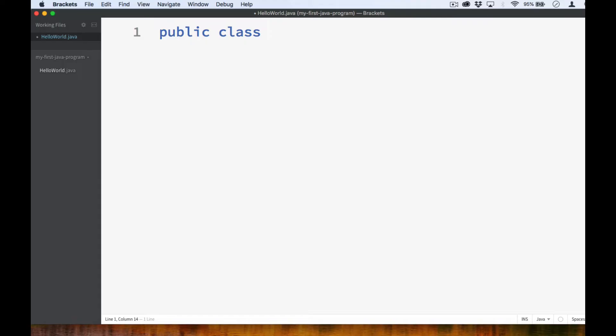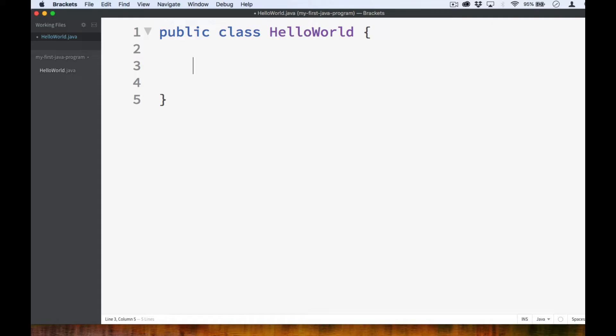So in this case, our class name will be HelloWorld. No spaces, and the H and the W are in uppercase. And then we add opening and closing curly braces to mark the block that will contain the class code.